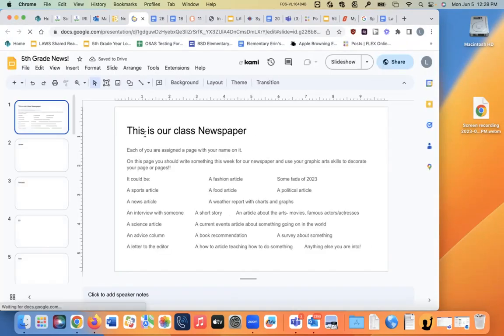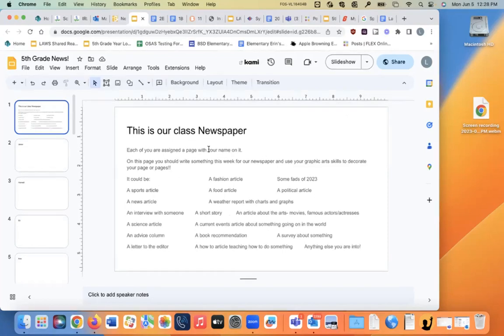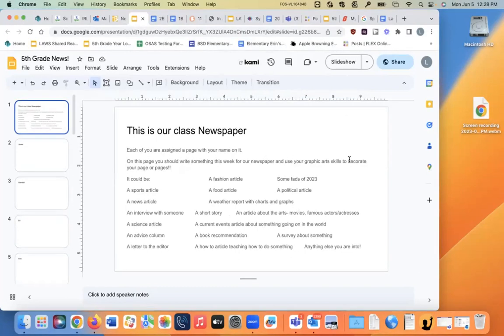So when you click that, it takes you to this page, and it says this is our class newspaper. Each of you are assigned a page with your name on it. On this page, you should write something this week for our newspaper and use your graphic art skills to decorate your page or pages.